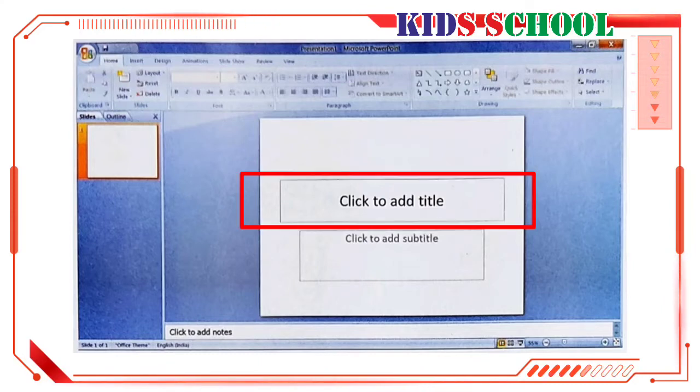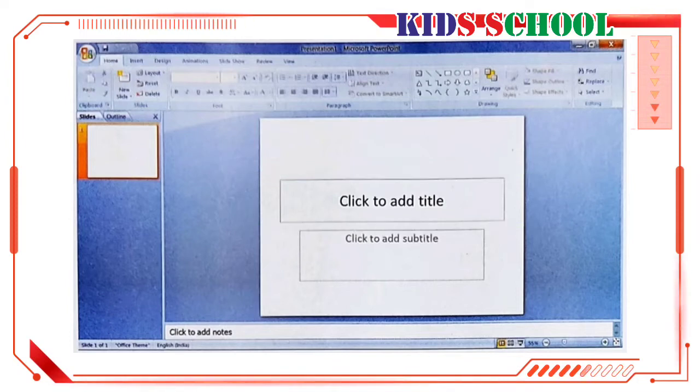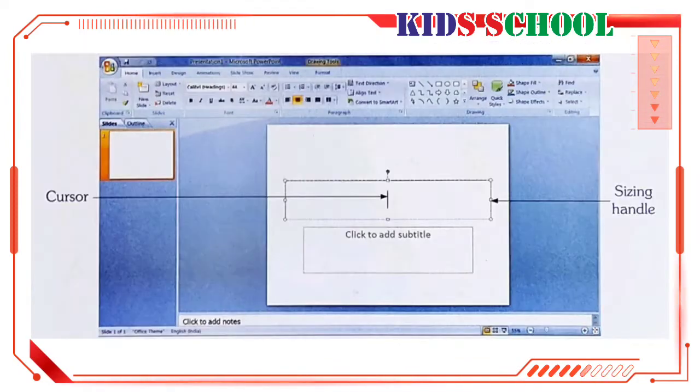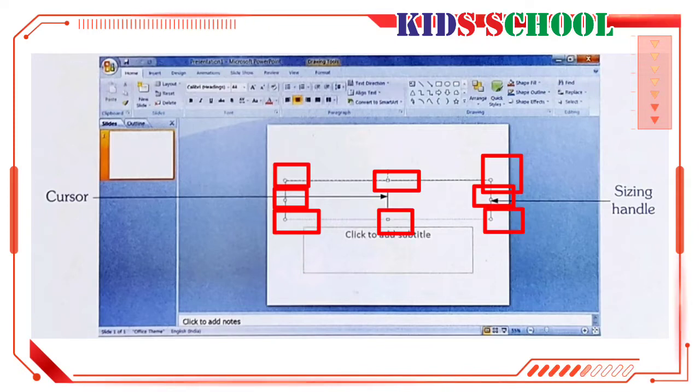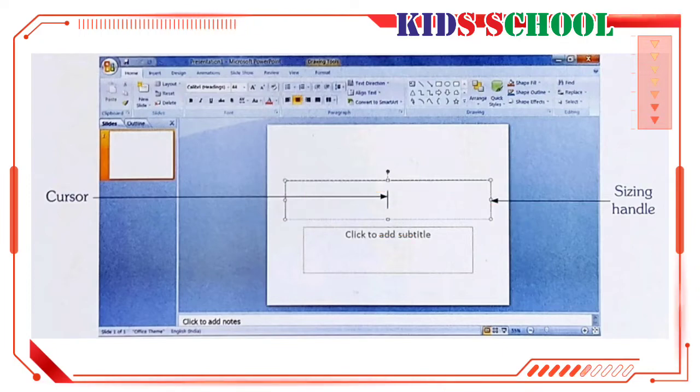On the slide pane, click in the placeholder that reads click to add title. You can see the cursor blinking in the placeholder and there are sizing handles on its edges. Dear students, the small squares that you see on the edges of the placeholder are called sizing handles.